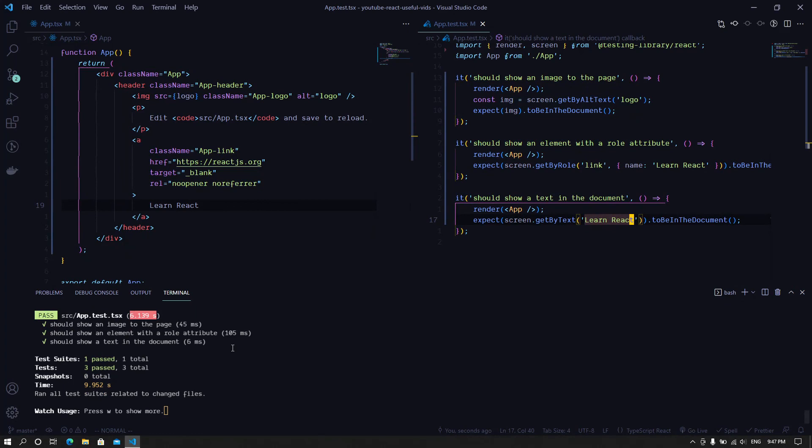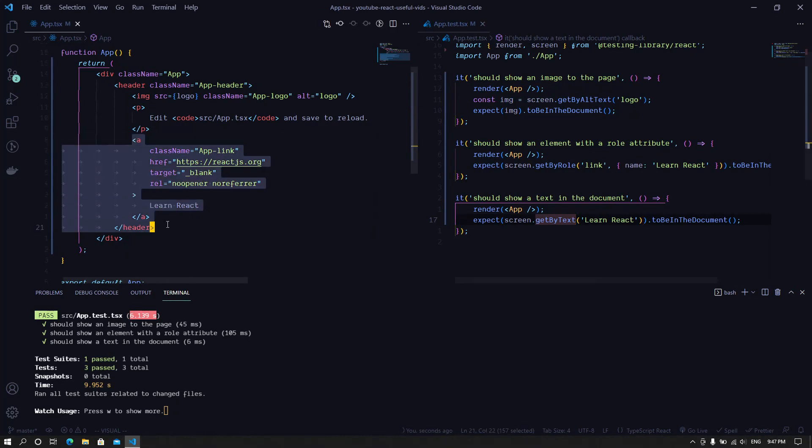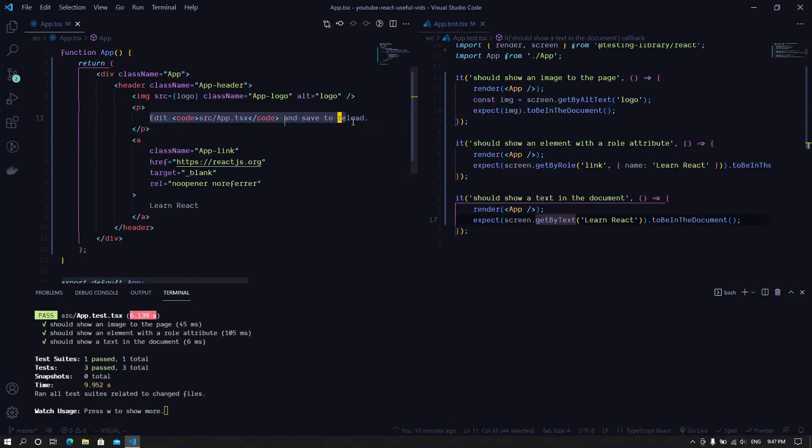So now we know that if you are looking for a text, it should be wrapped inside a single component and shouldn't be broken down to other components like in this case.